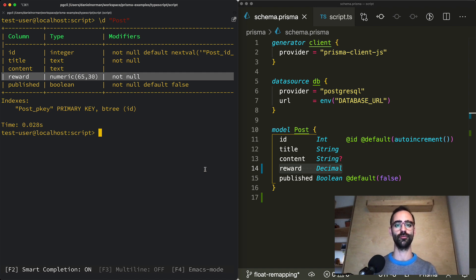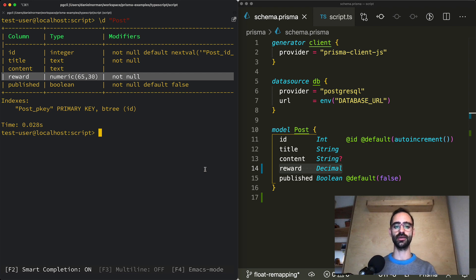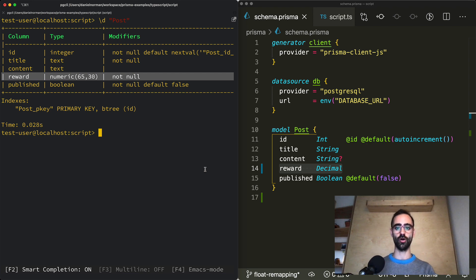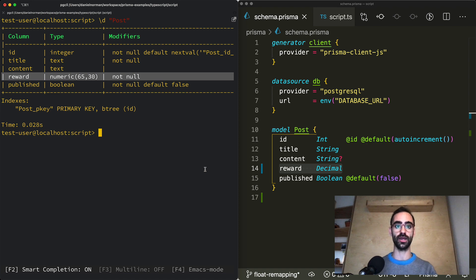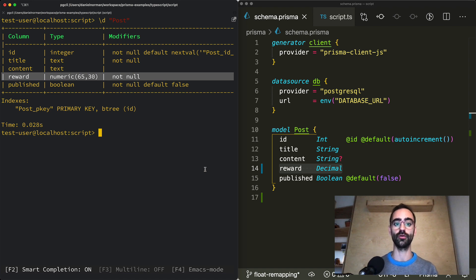It's also worth mentioning that there's a trade-off between using decimal and double on the database level. The decimal type takes up more space and is slower to run operations on but has the benefit of higher accuracy while double is smaller and also less precise.